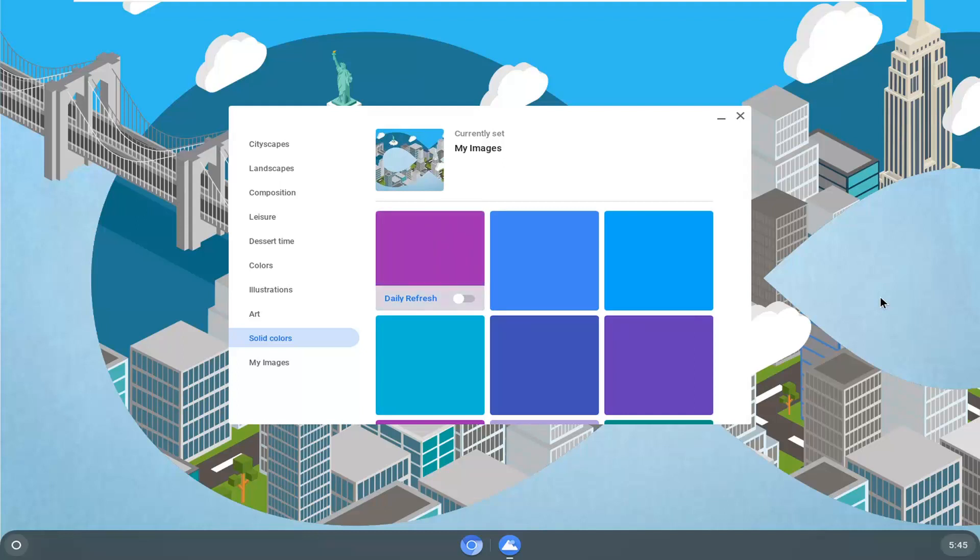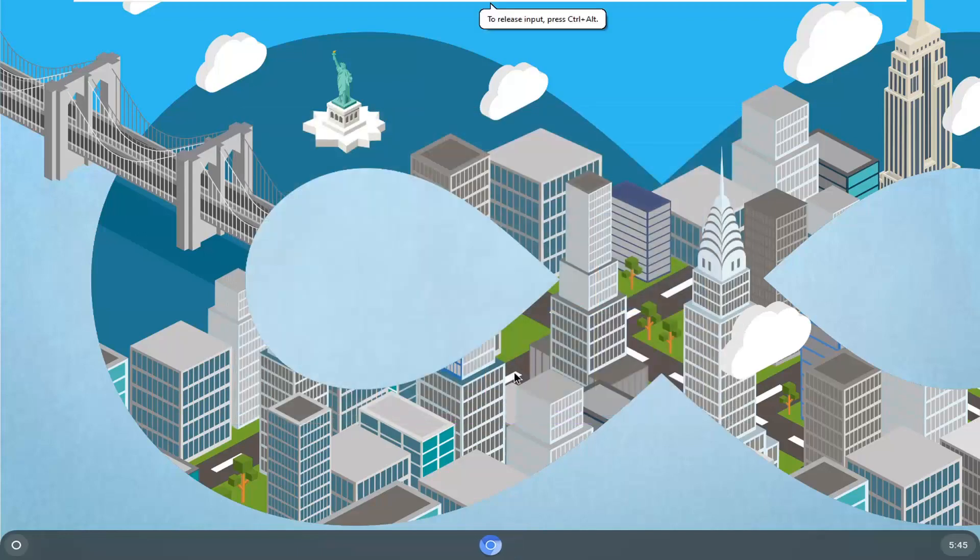So that's a straightforward process for changing the wallpaper. And as always, thank you for watching, and I do look forward to catching you all in the next tutorial. Goodbye.